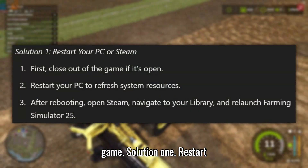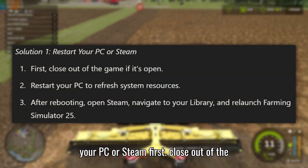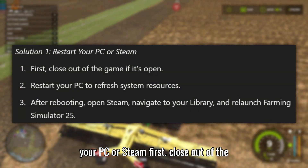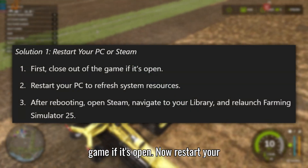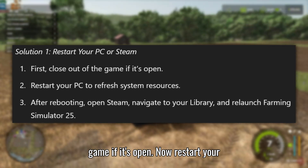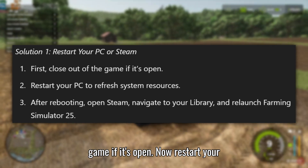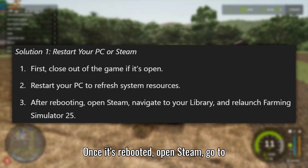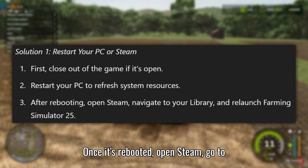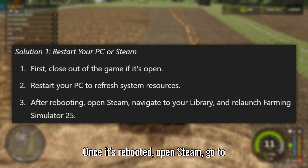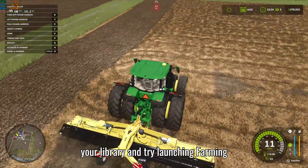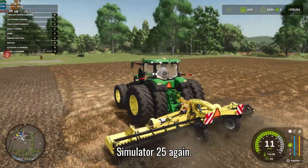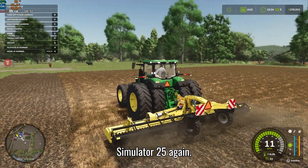Solution 1: Restart your PC or Steam first. Close out of the game if it's open, then restart your PC to refresh system resources. Once it's rebooted, open Steam, go to your library, and try launching Farming Simulator 25 again.